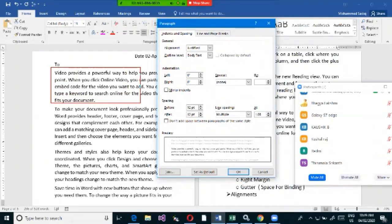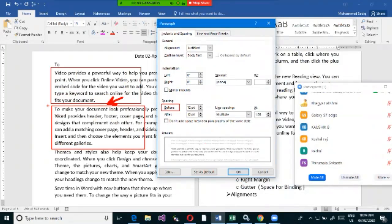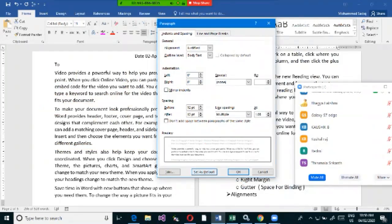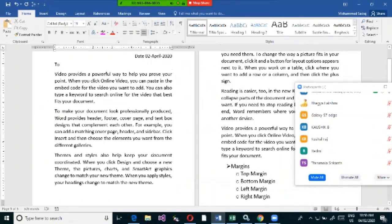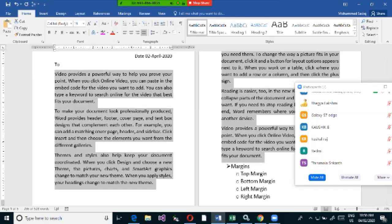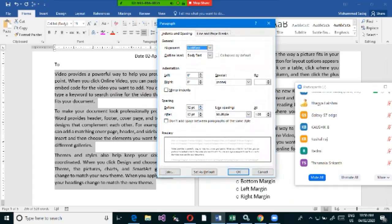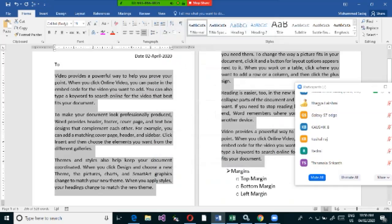In the Paragraph dialog box, you'll see spacing options: Before and After. 'Before' adds space before the start of the paragraph, and 'After' adds space after it. You can specify how much space you want — for example, 18 points — and the paragraph spacing will increase accordingly.